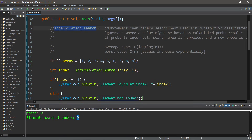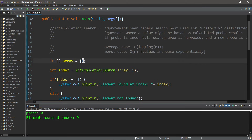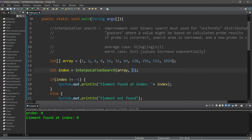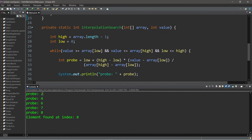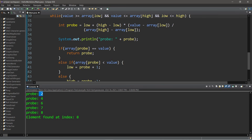Searching for one returns 'element found at index zero' — the first element. Interpolation searches work very well with uniformly distributed data. Since these numbers all increase by one, it's a little too easy and the search guesses the correct index on the first try. So let's create a more difficult data set starting with one and doubling each element: 1, 2, 4, 8, 16, 32, 64, 128, 256, 512, 1024. Let's search for 256.